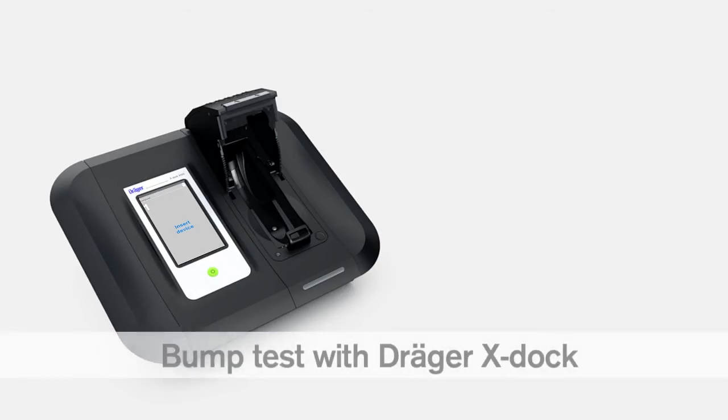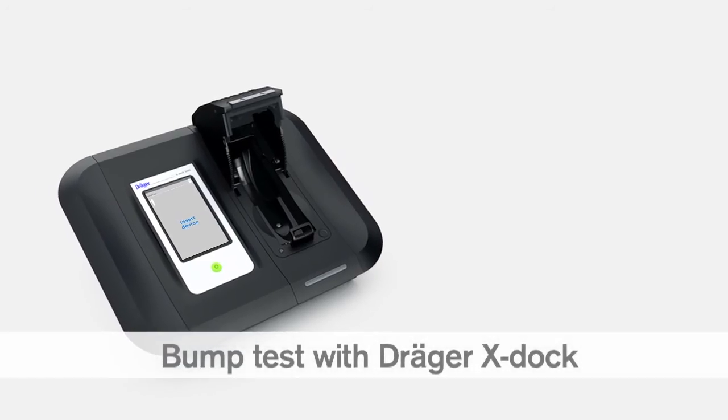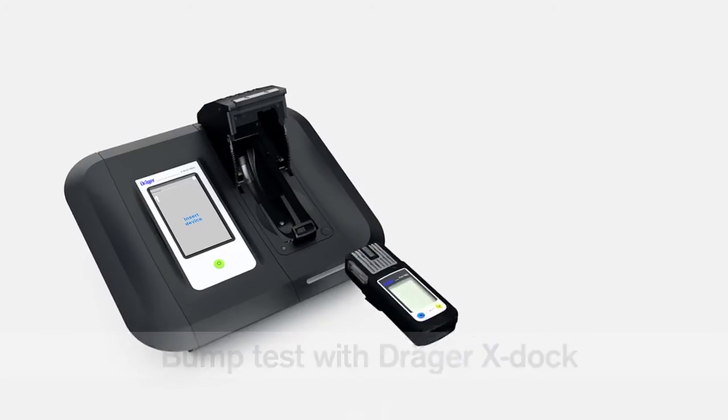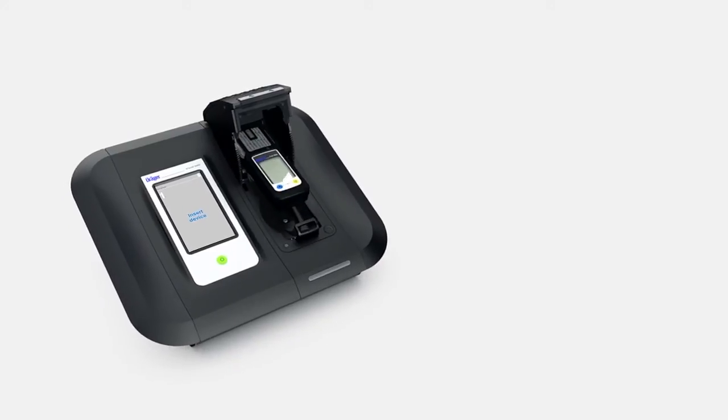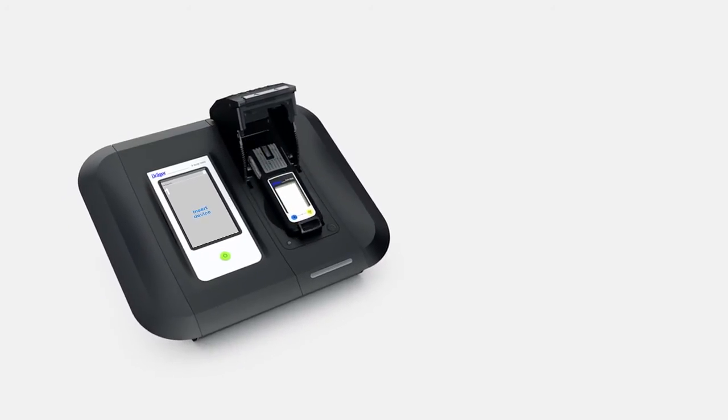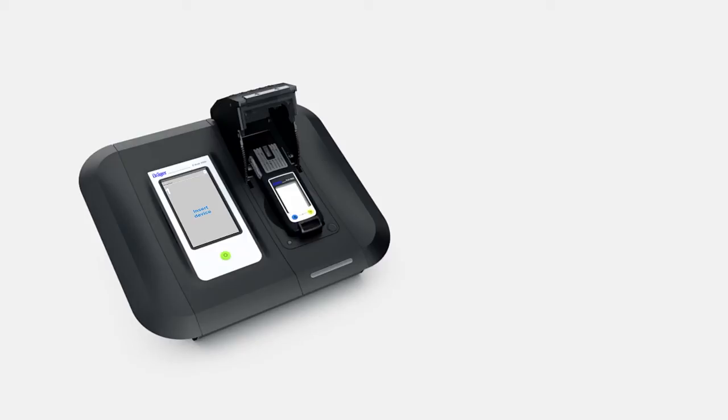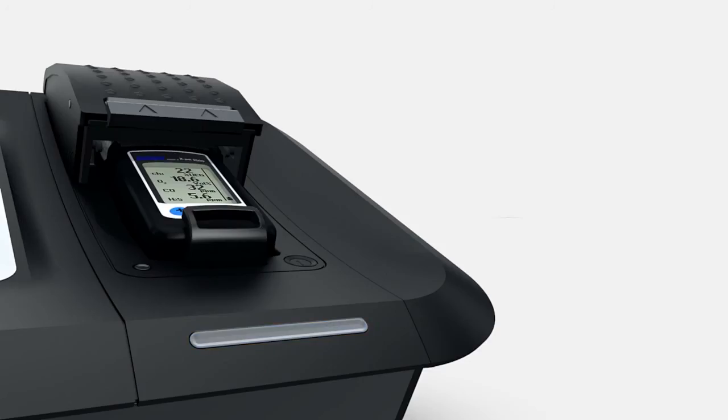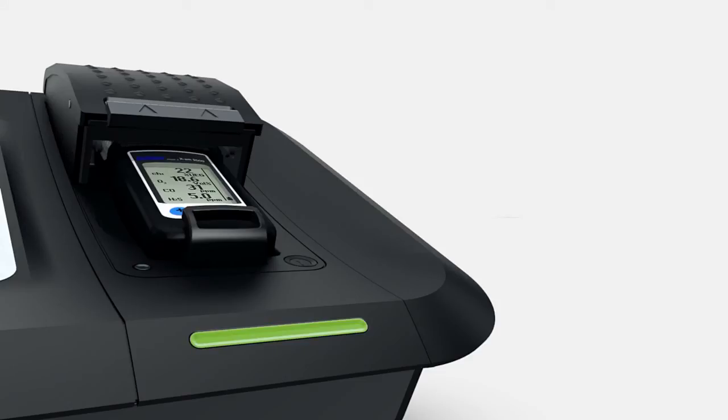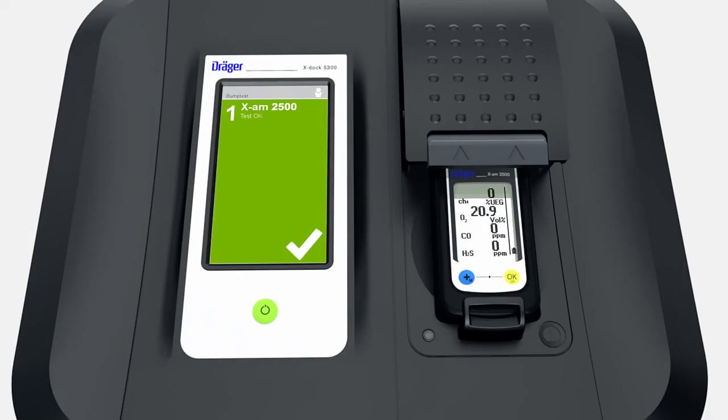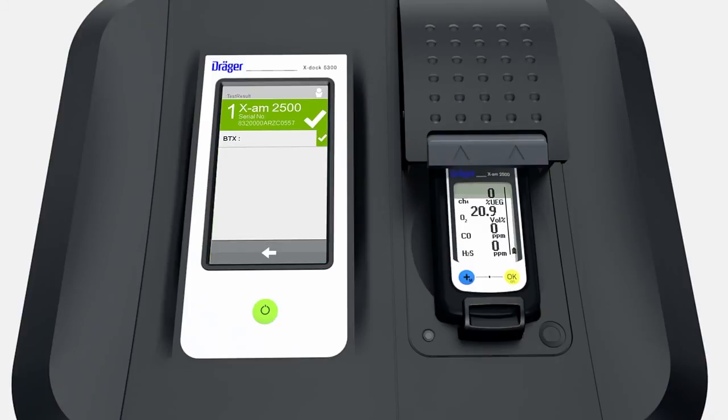You can also carry out a bump test with the DREGE EXDOC station. Place an instrument inside the module. When you do so for the very first time, the DREGE EXDOC recognizes the device and logs it in its integrated database. The LED strip flashes blue. When the LED changes to green, the test has been completed successfully. The EXDOC screen also turns green. Touch it to obtain additional information on the test results.